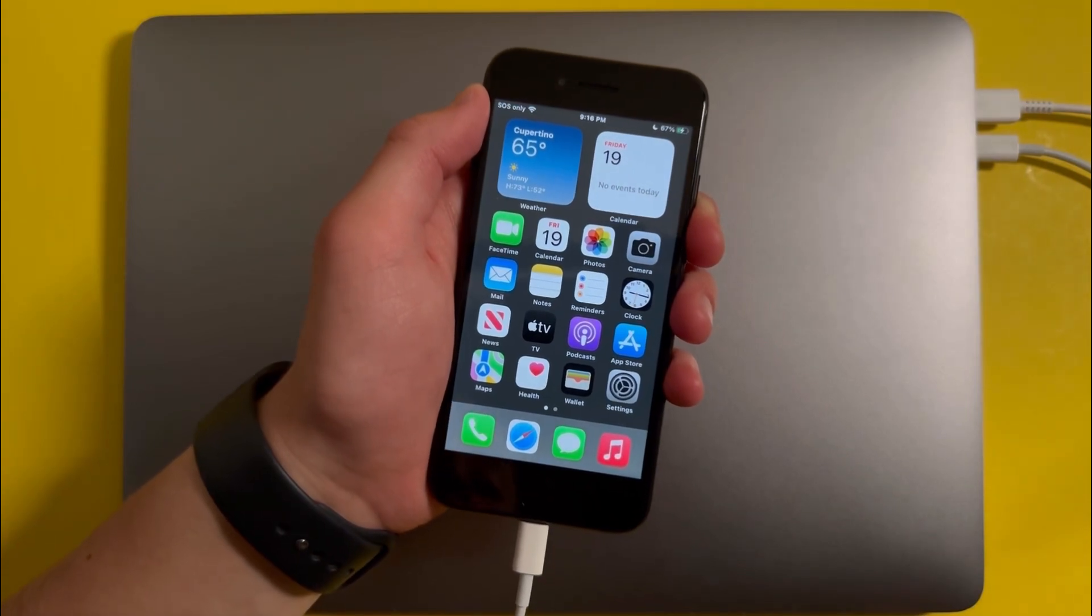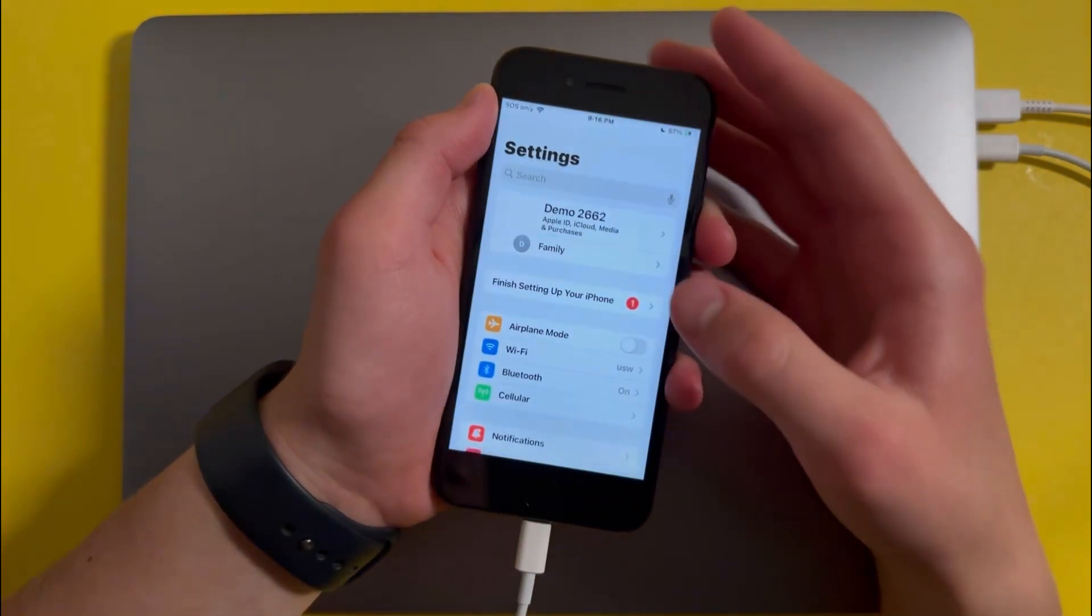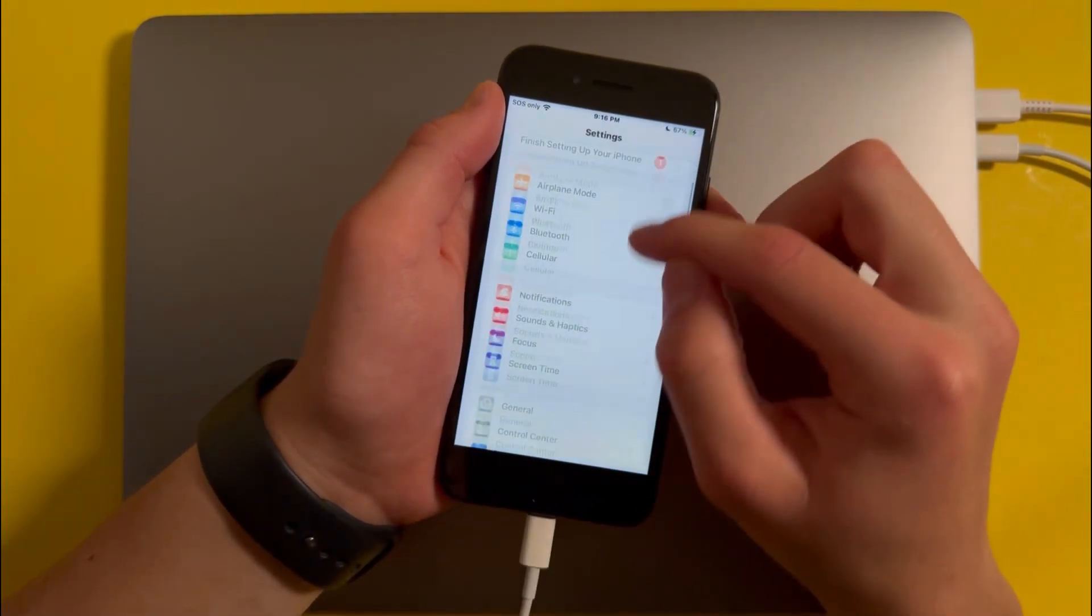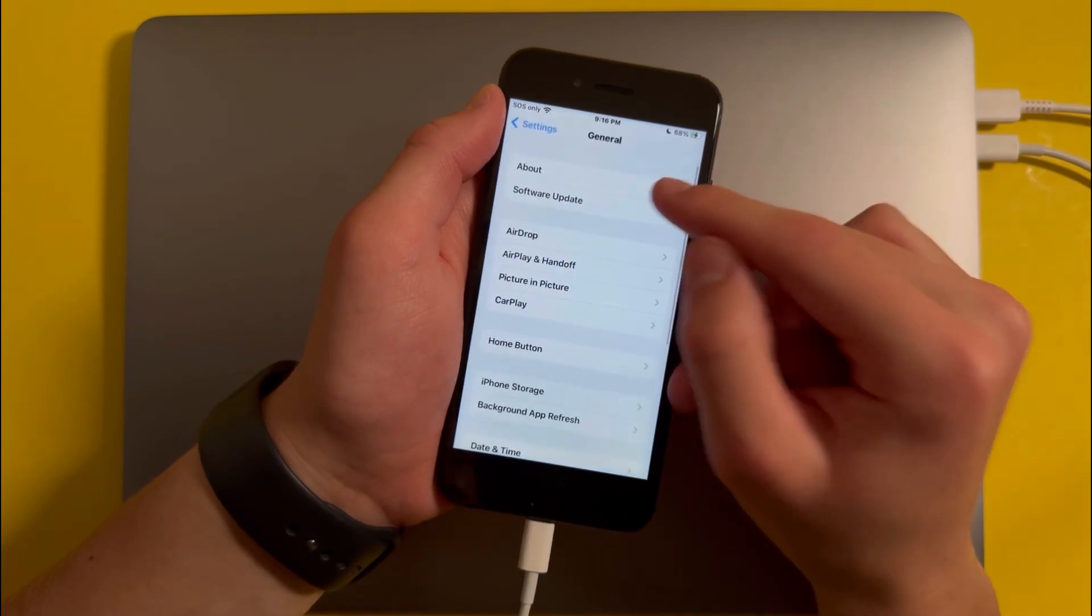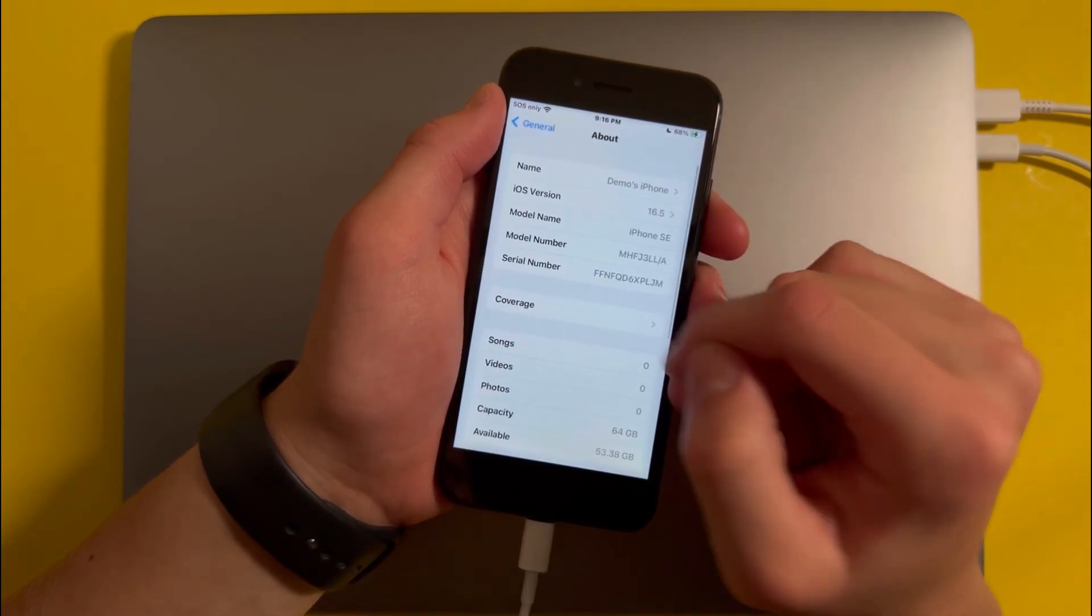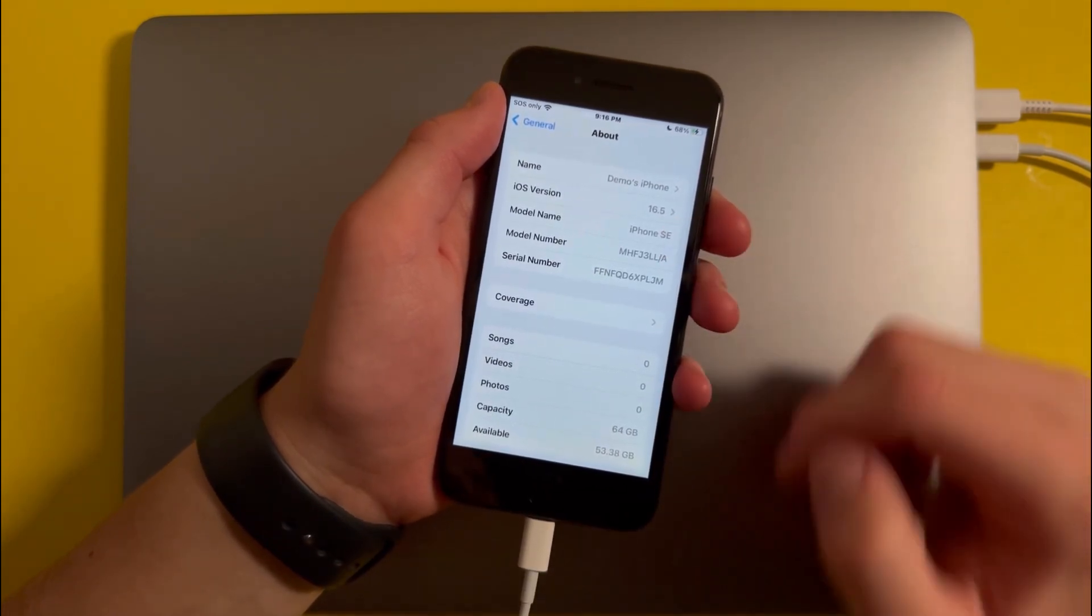And once that's been done, you'll see that if you go into Settings, then into General, and About, you'll see that it'll be on iOS 16.5.